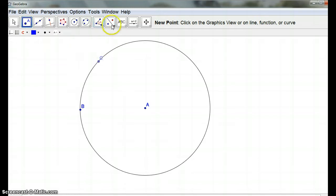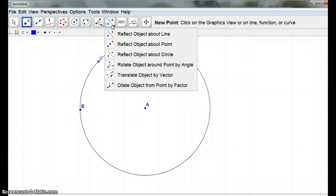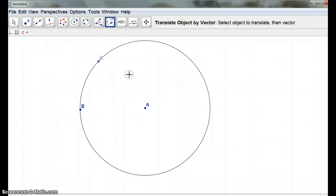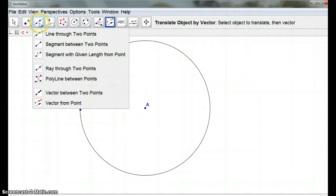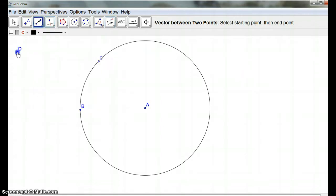And I'm going to use translate. And I'm going to translate this point by a vector. Okay, so I'm going to need a vector. So my vector is here, and there's my vector. All right.